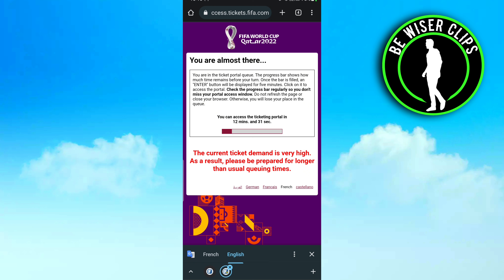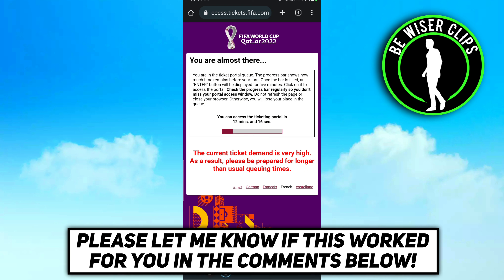After that, you will come up with a page where you have to fill in the dates or the match you want to see, then make a payment for that particular match. That's all for this video — I hope this video was a great help to you.